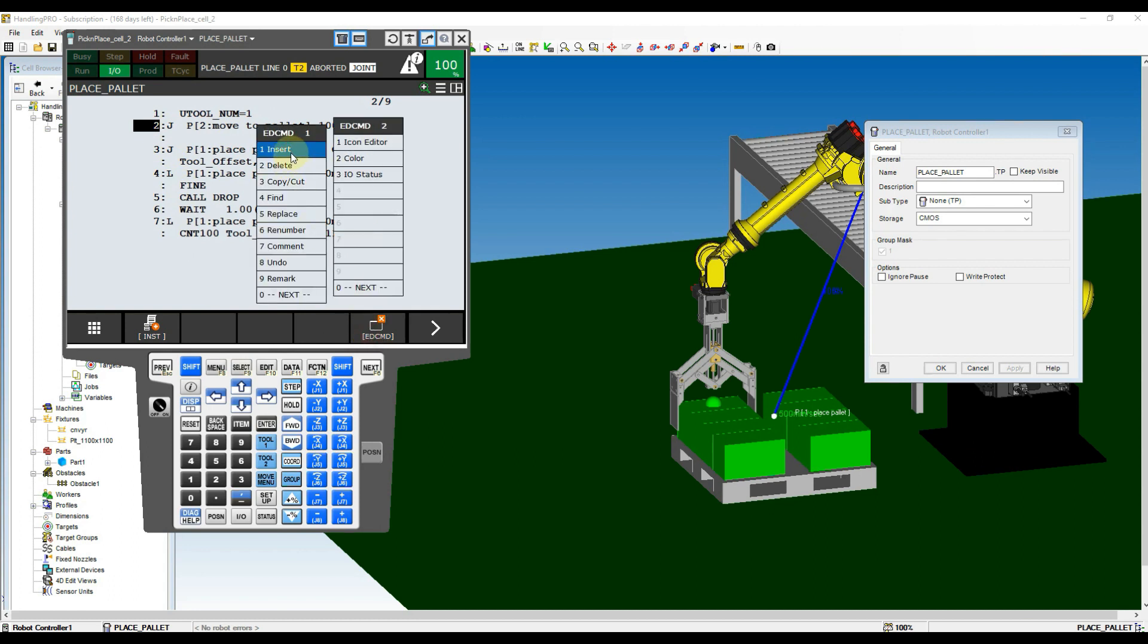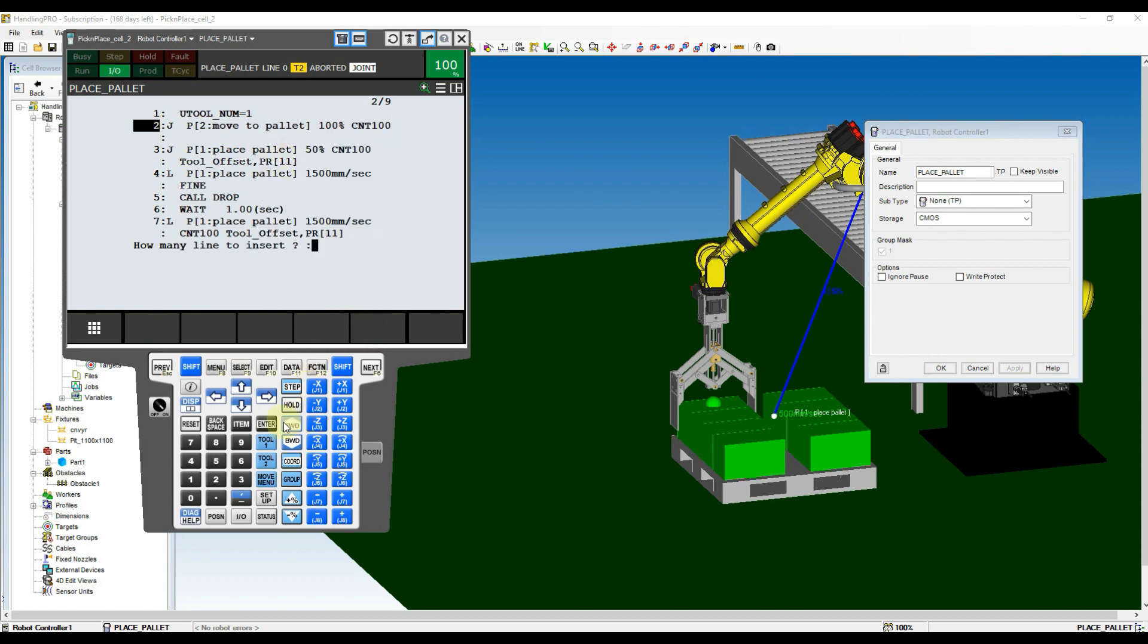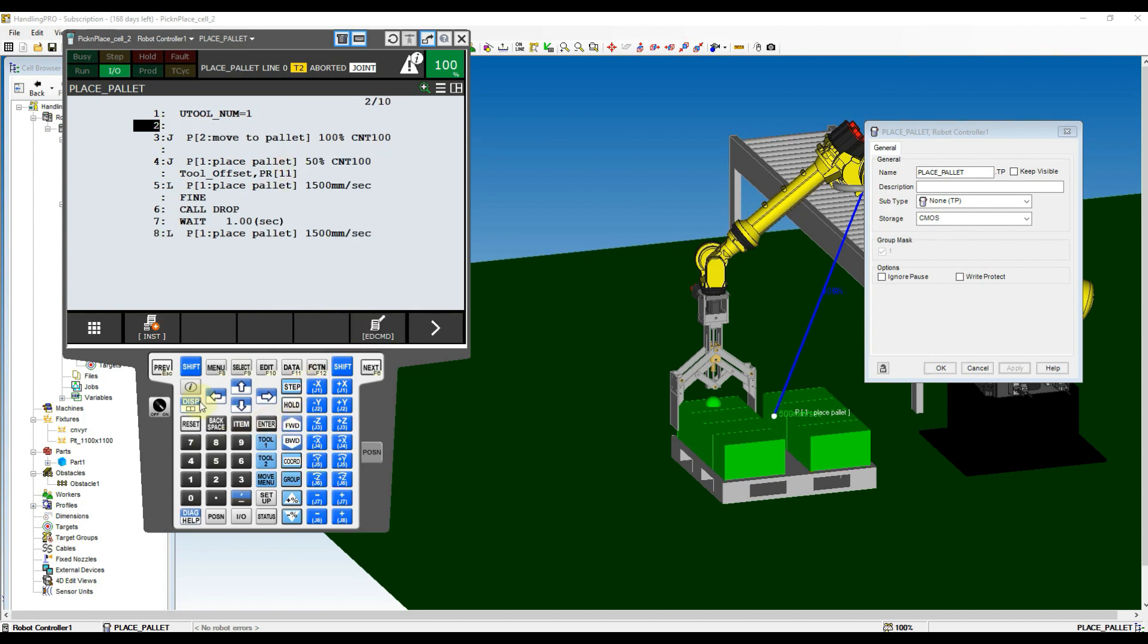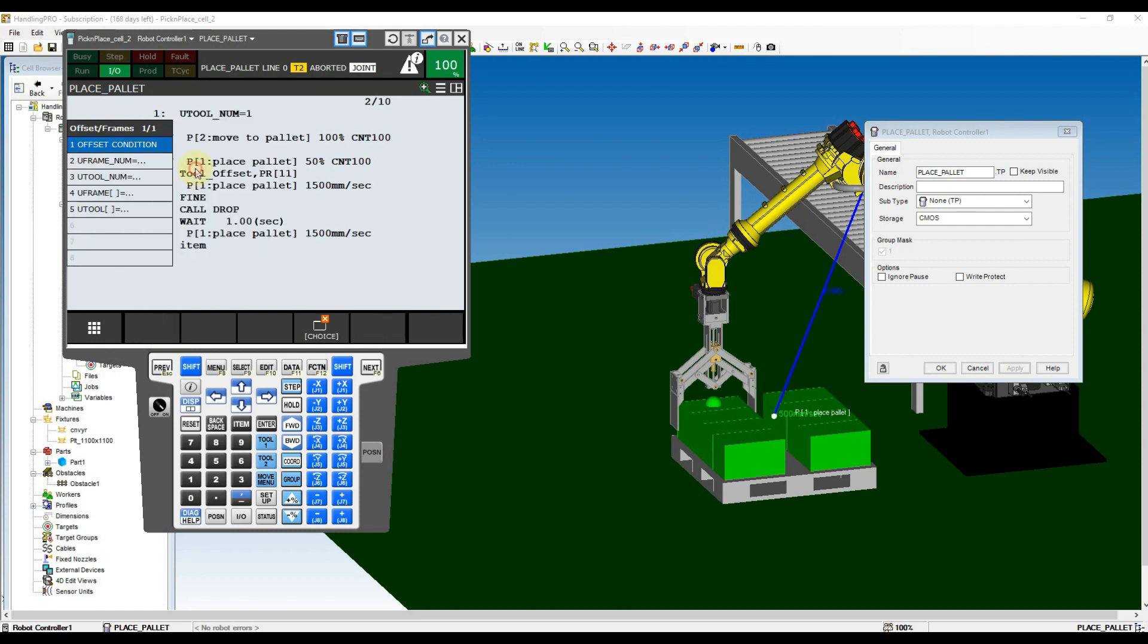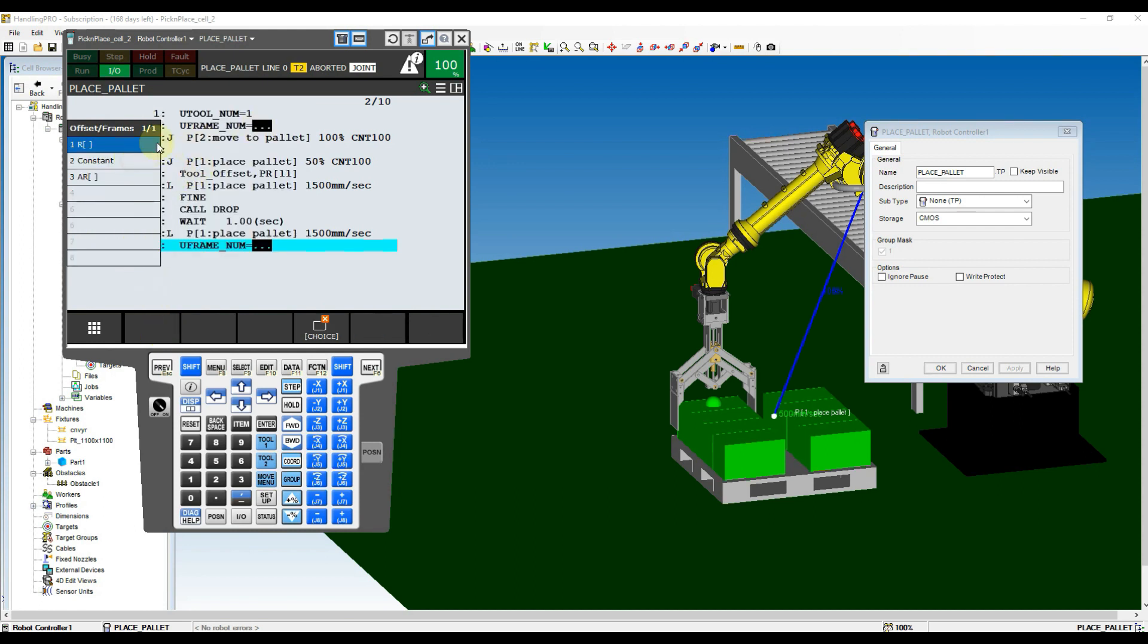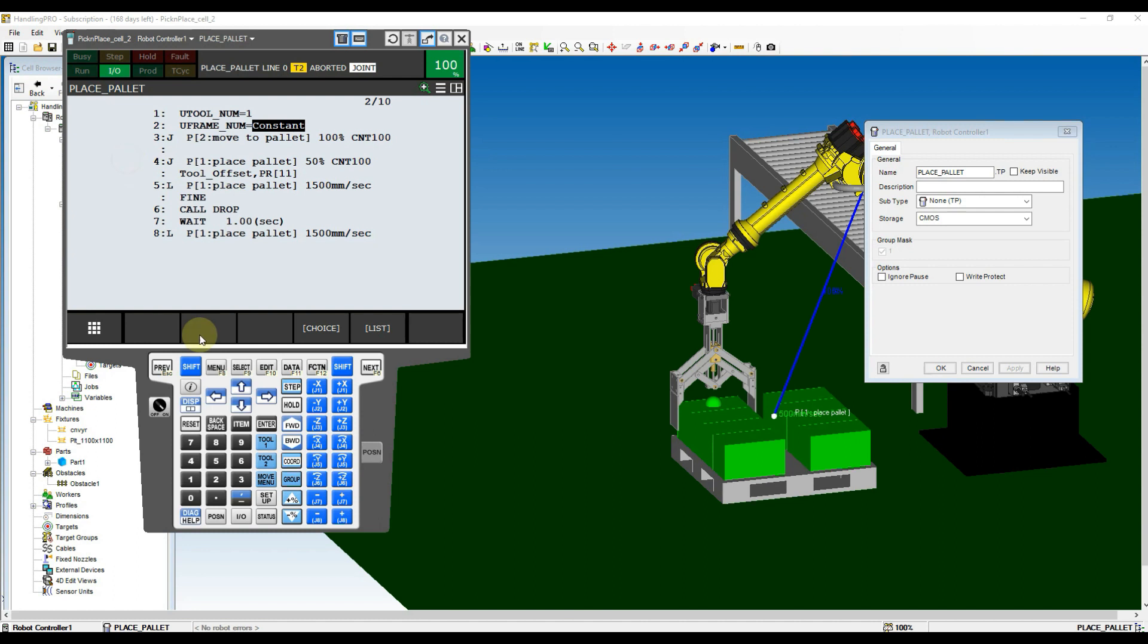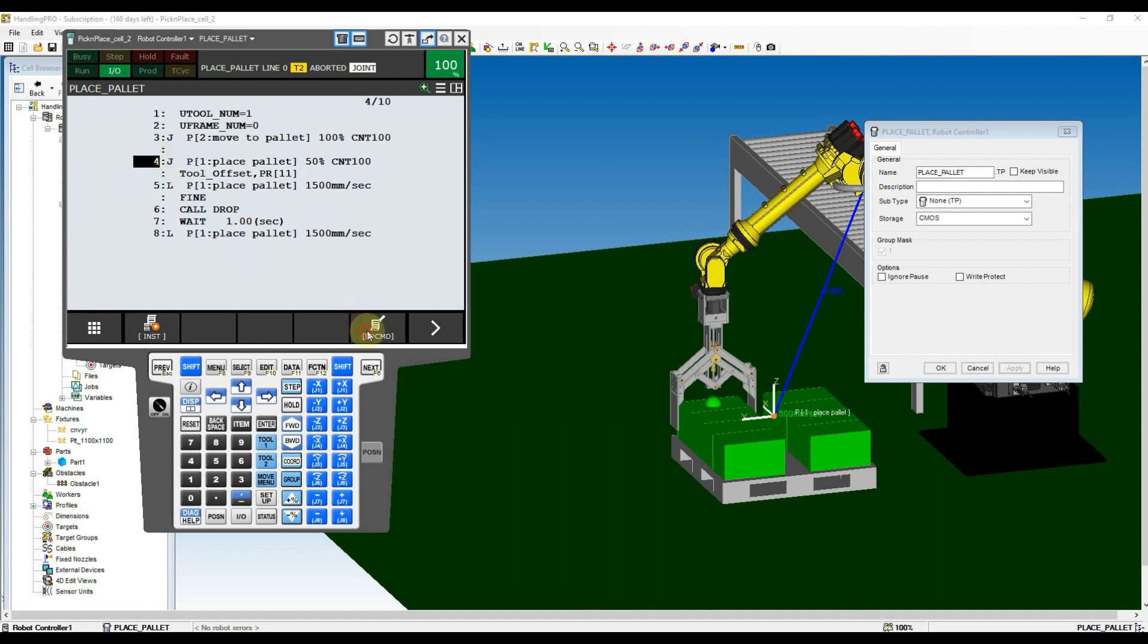In the Place Palette program, we need to switch the user frame number according to the points touched up referred to user frame number. So we have to switch the user frame number to 0 before moving to Palette Point, and change user frame number to 1 before running the Place Palette Point.